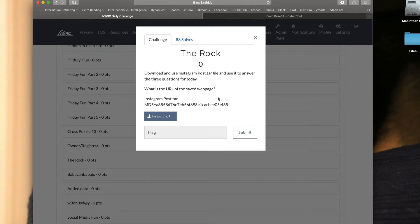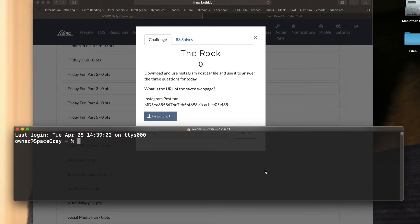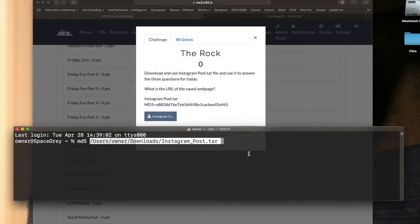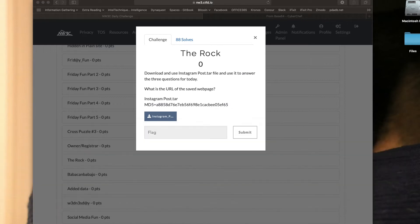The first question asks: what is the URL of the saved web page? We have a file with an MD5 hash value provided. The first thing we're going to do is open up our command terminal. I'm using Terminal on my Mac, typing in the MD5 command and simply dragging and dropping that file. Once I hit Enter, I have my hash value and I can confirm it does match — 888EF65. So we do have the right file.